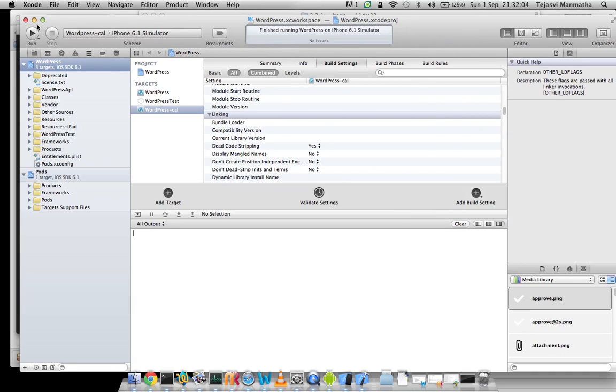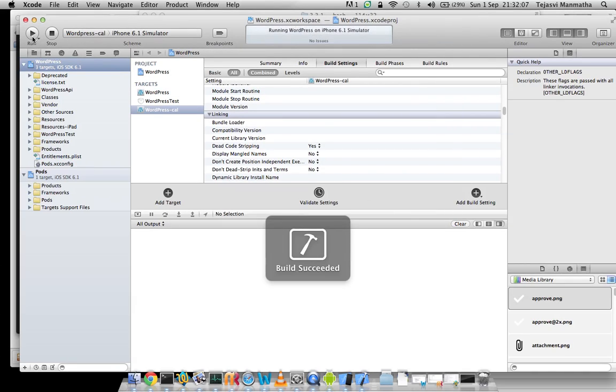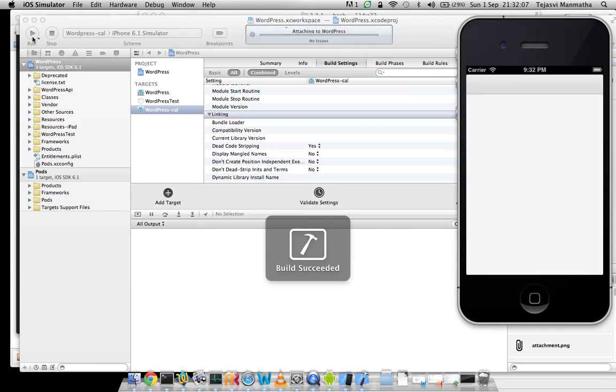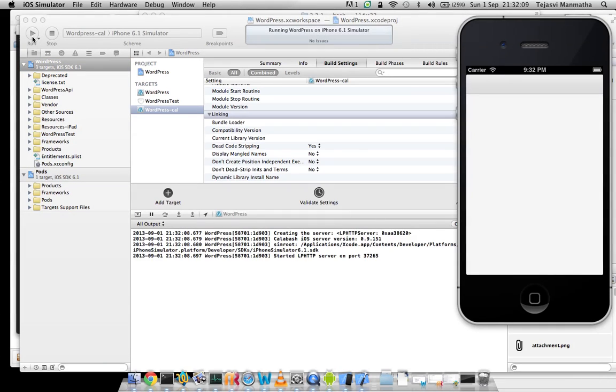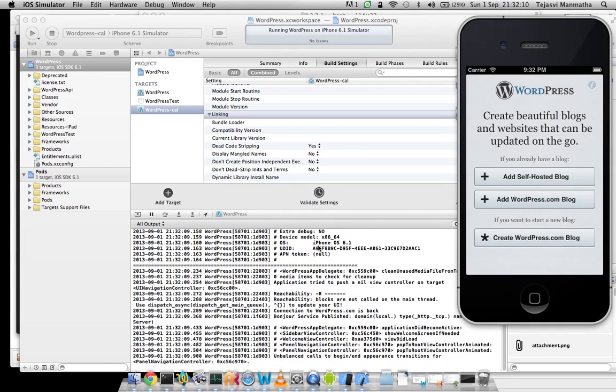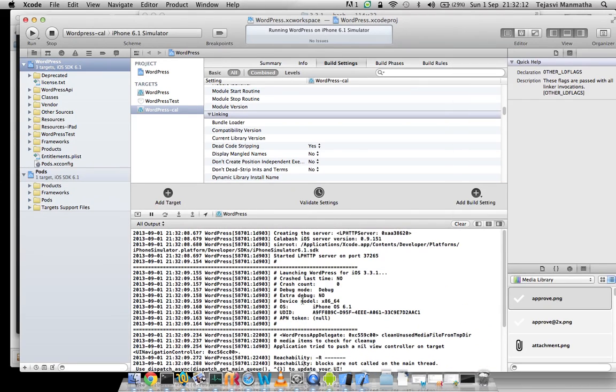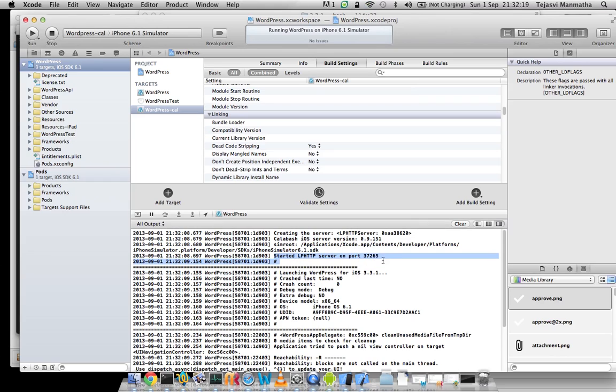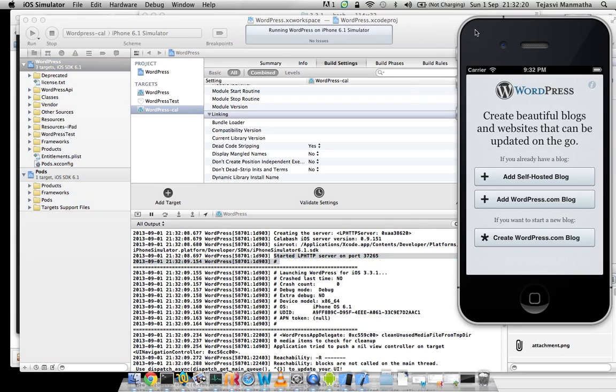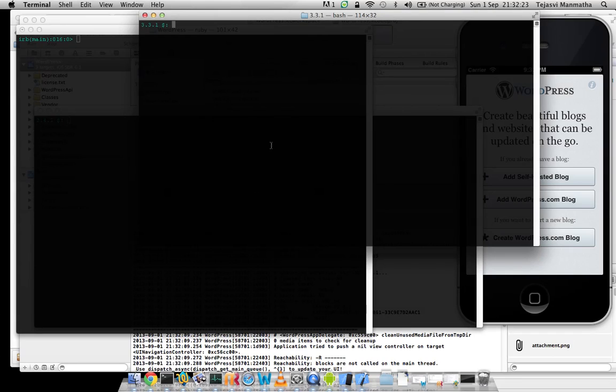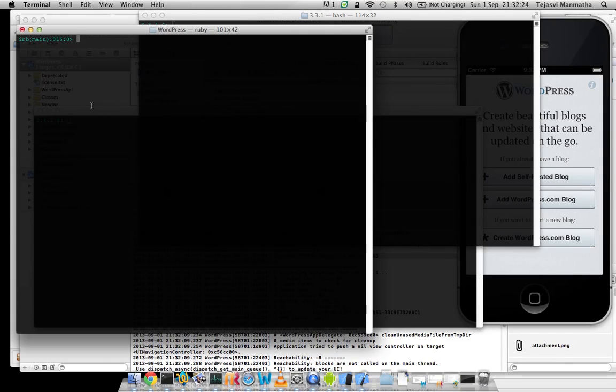I will go into my console. You can see calabash server zero target is one, we started on this simulator, so I can also go to my command line.